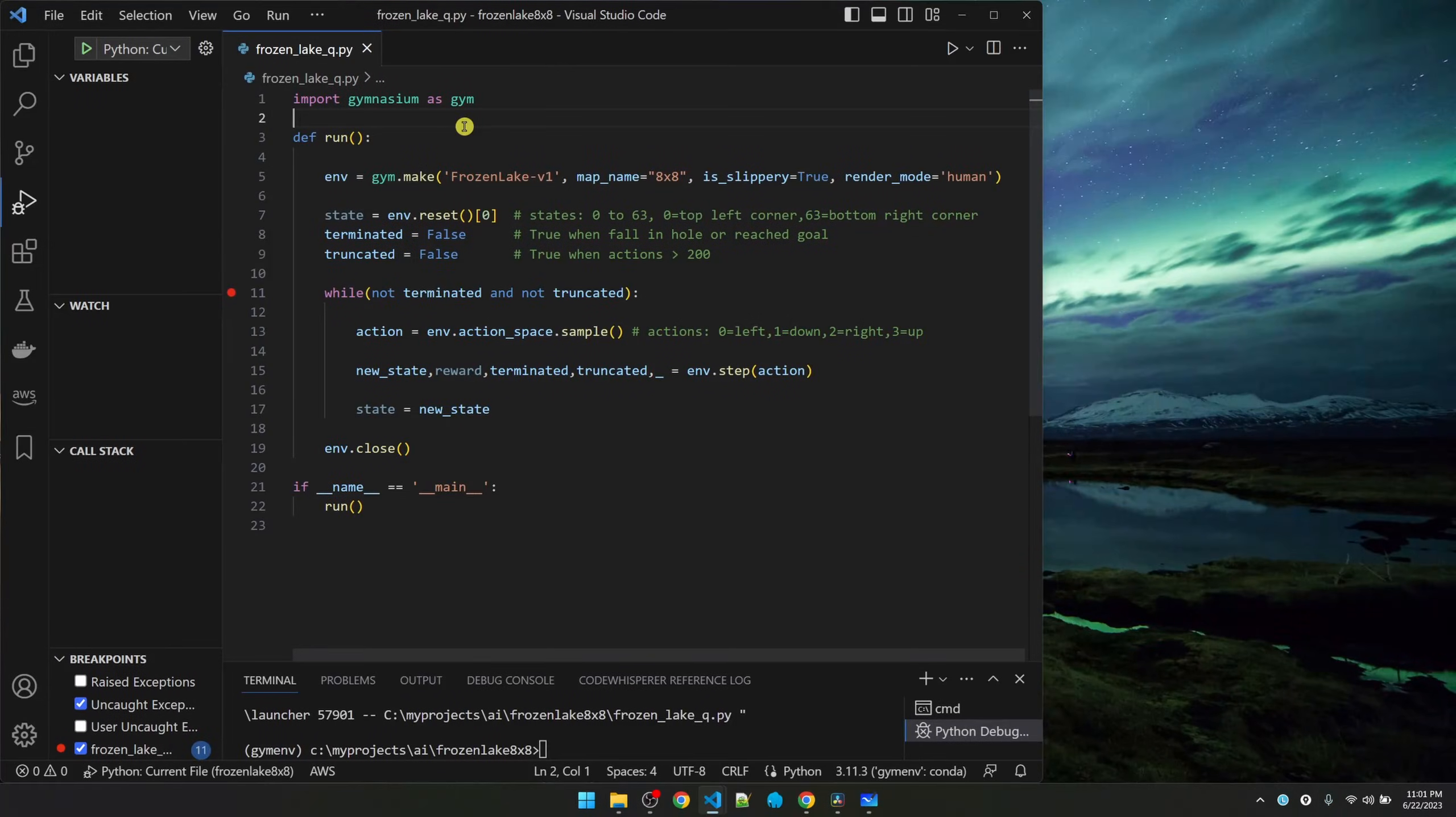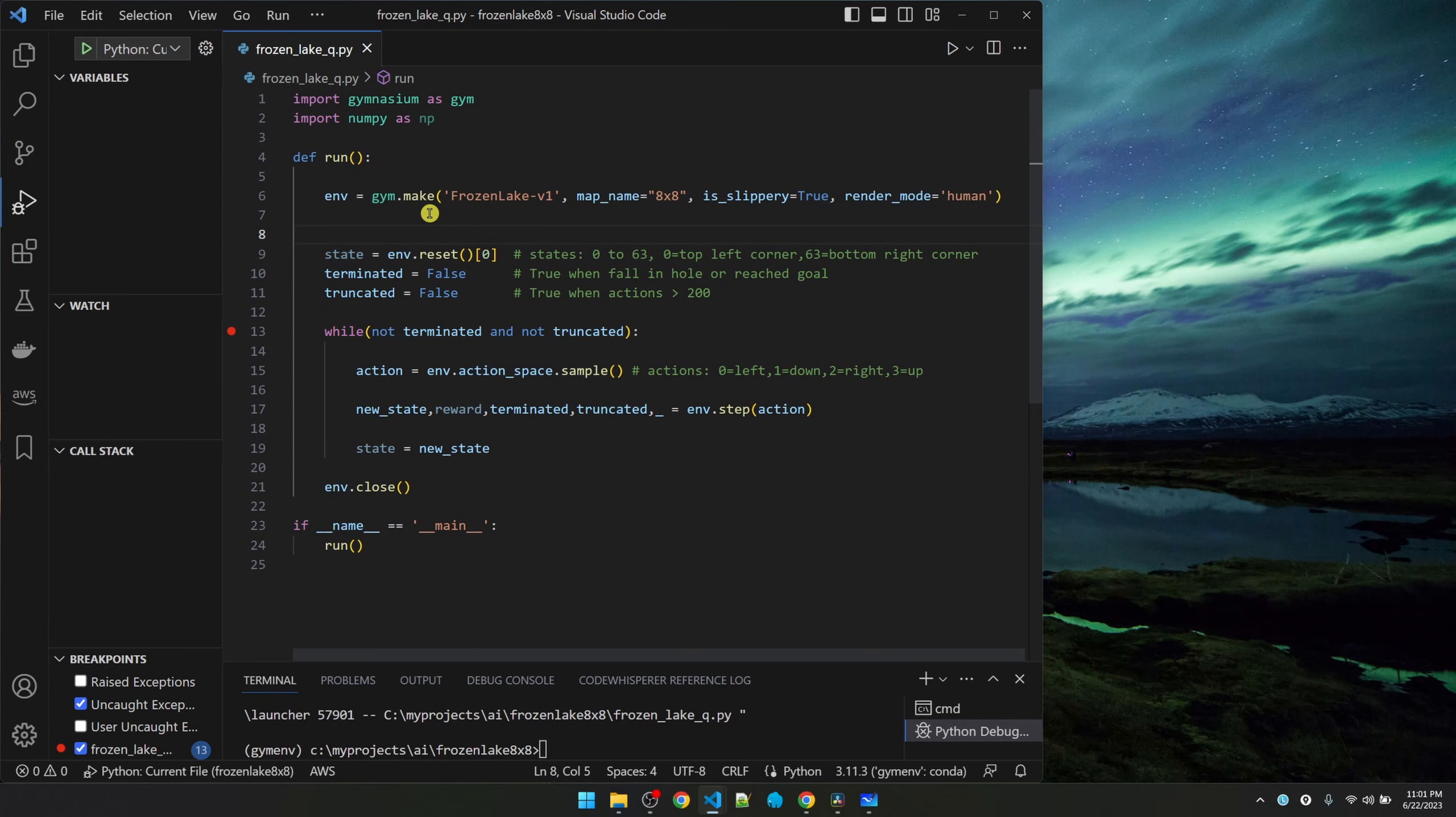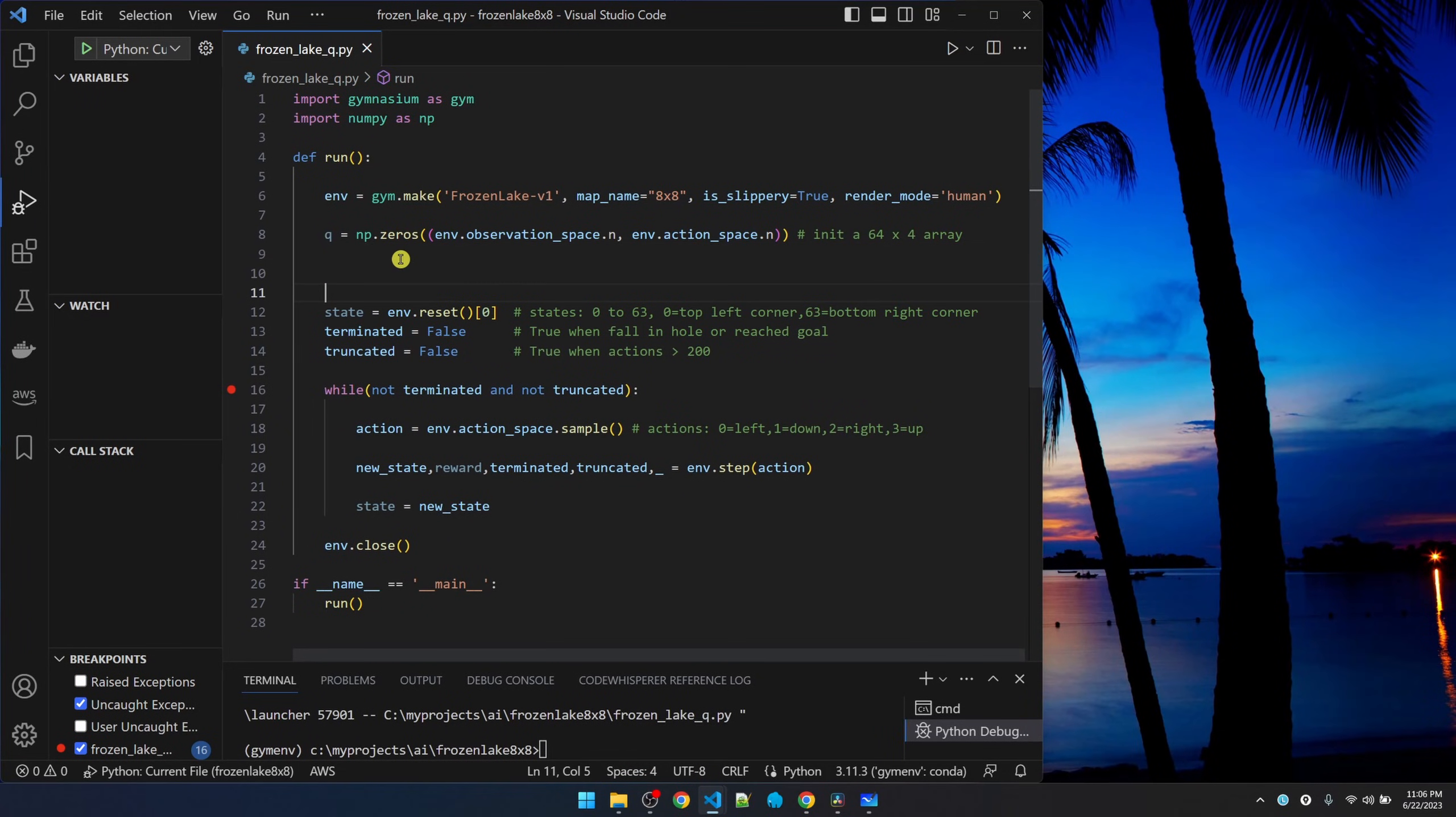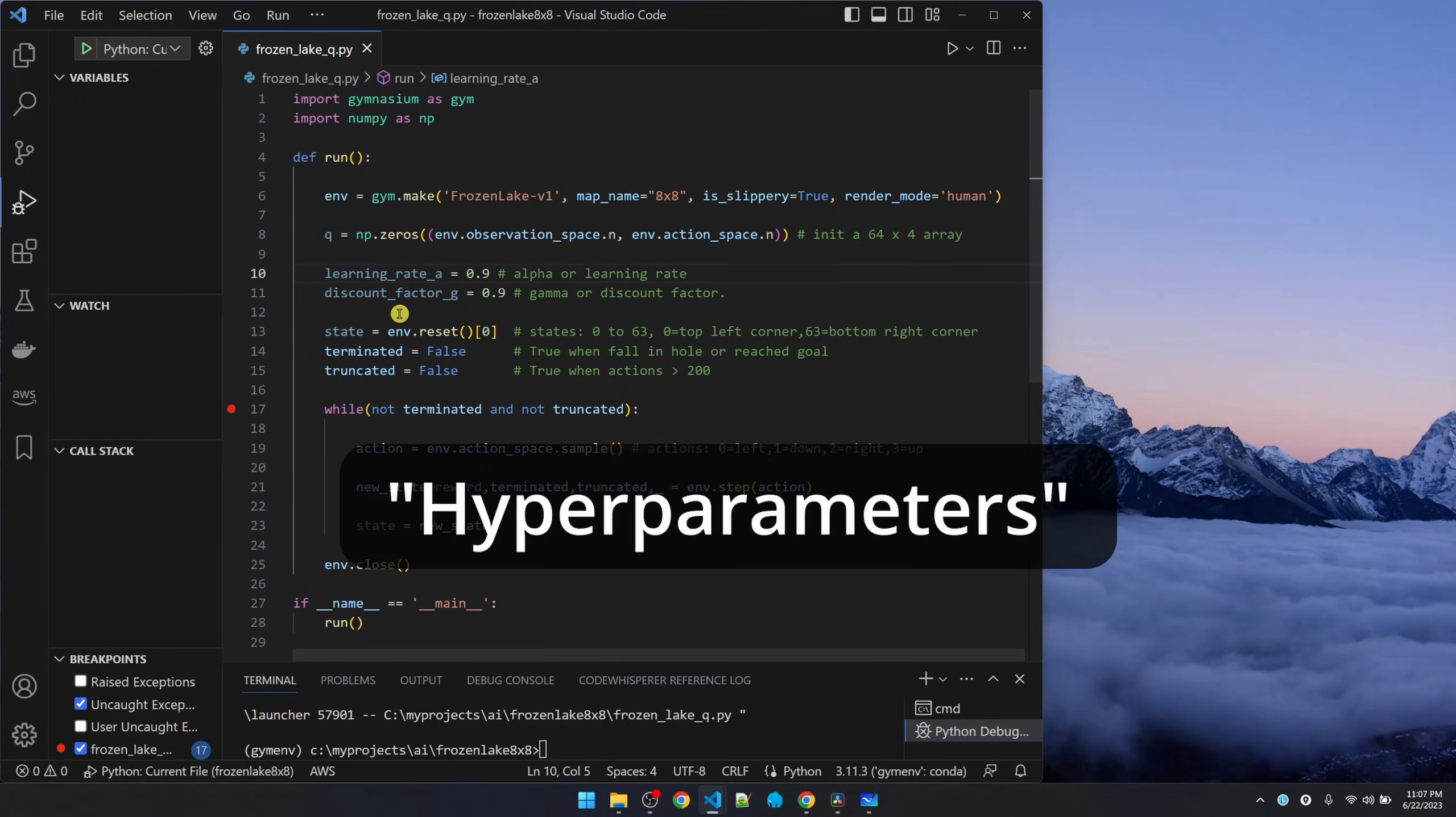Let's initialize the Q table. We need to import numpy. Use numpy to initialize a 64 by 4 array with all zeros. The Q learning formula depends on two parameters. In future videos, we'll talk about how these two parameters affect the formula. For now, we'll just use the numbers that work for me.